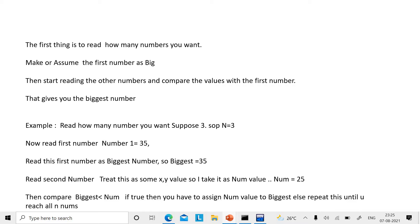You start reading the other numbers. Whenever you read another number, you compare it with the current biggest number. If the other number is greater than the biggest, you make the biggest equal to that other number. You keep doing this until you have gone through all N numbers. At the end, you print what the biggest number is — that's the algorithm.